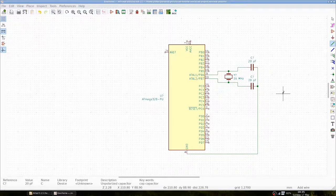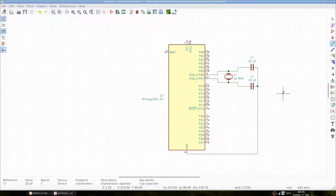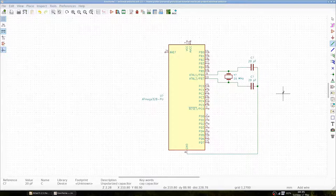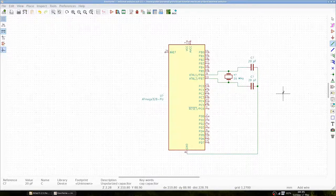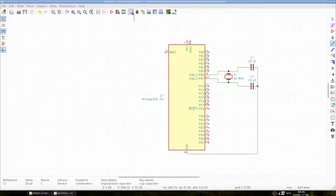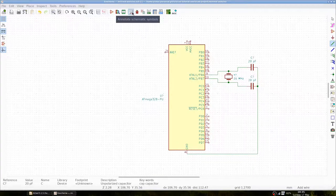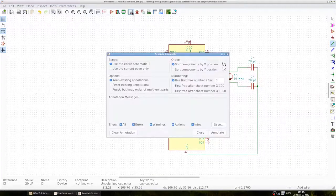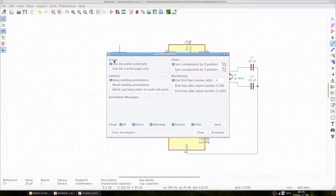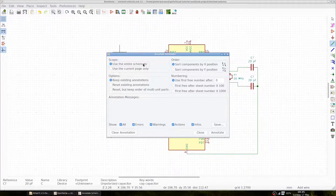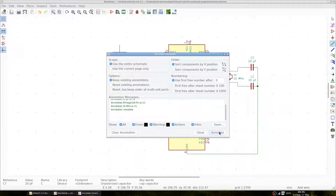The next step is to annotate all components. You can see that the U, the Y and Cs all have question marks, and we will assign them unique identifiers automatically. We use the entire schematic and you can see the annotation happening automatically.